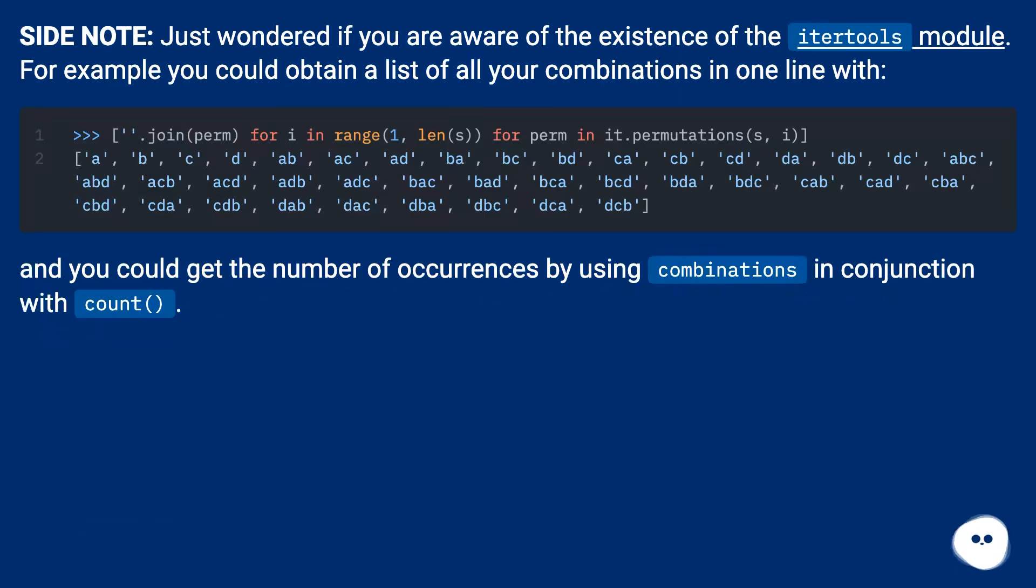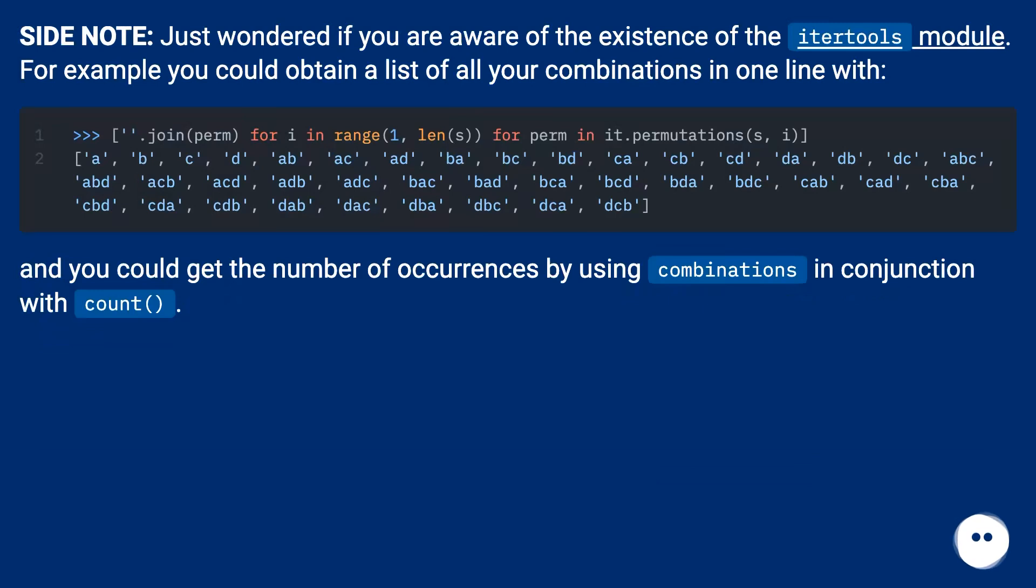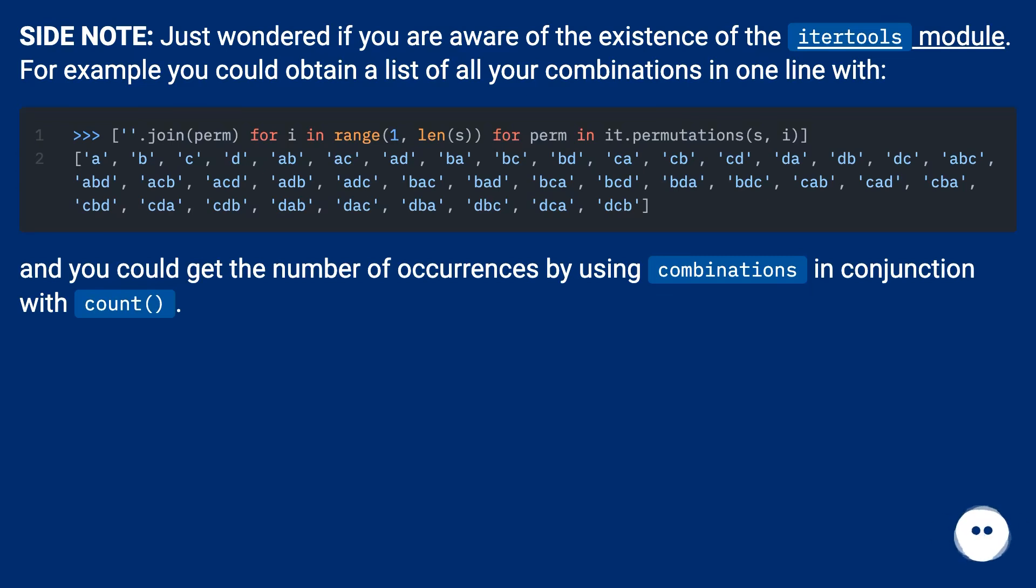Sidenote: just wondered if you are aware of the existence of the itertools module. For example, you could obtain a list of all your combinations in one line. And you could get the number of occurrences by using combinations in conjunction with count.